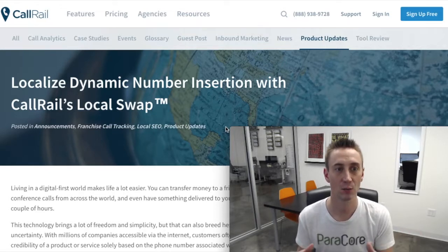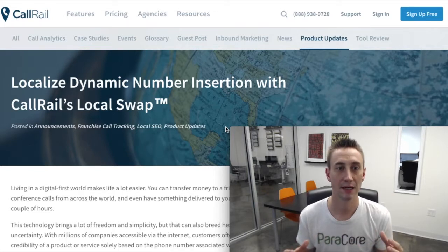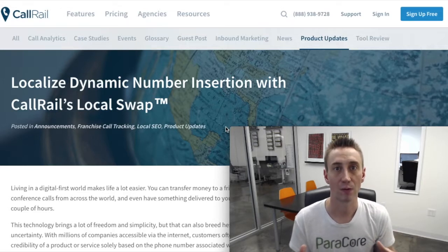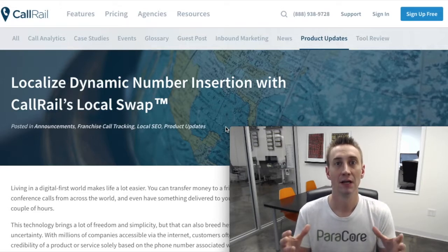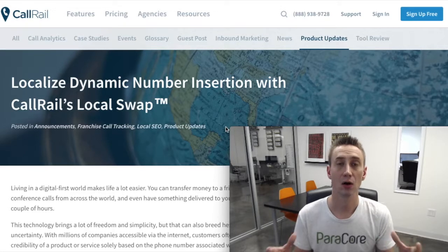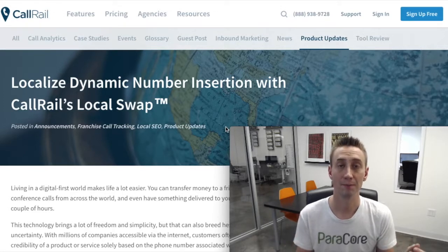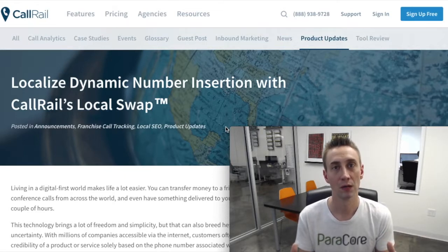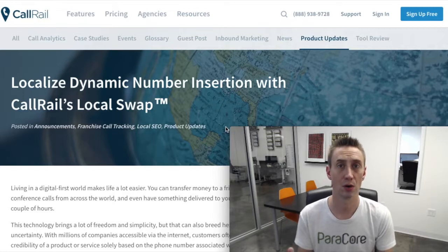It's this page on their website about localizing dynamic numbers using CallRail's Local Swap. We've worked with clients that have locations in a lot of different areas and zip codes. Before this release, you would set up a keyword pool to get data from different markets, but unfortunately it was always limited to just one zip code.